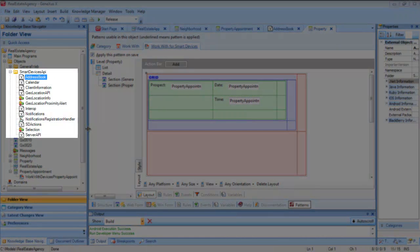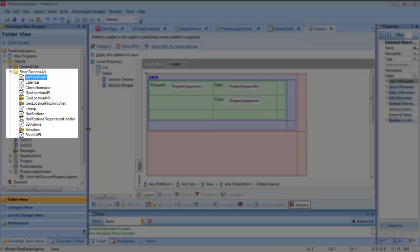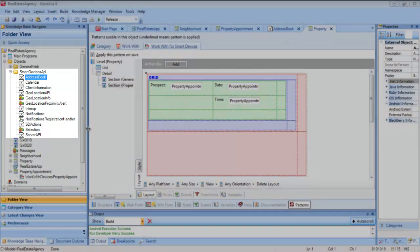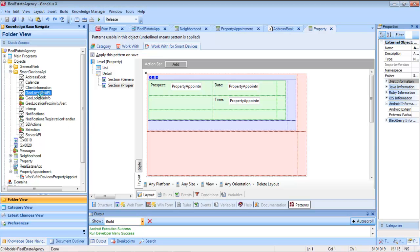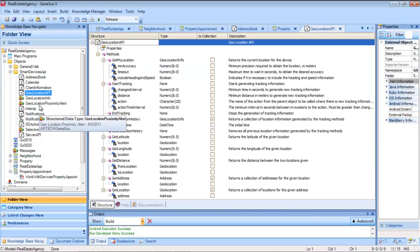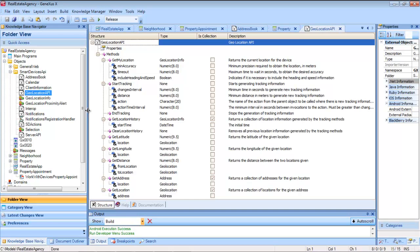We have all these APIs which are added to the KB when using the generator for smart devices. Some of them require the use of structured data, so the corresponding SDTs are automatically created for handling them. For example, here we have this Geolocation API, which for some of the methods offered needs these two SDTs.